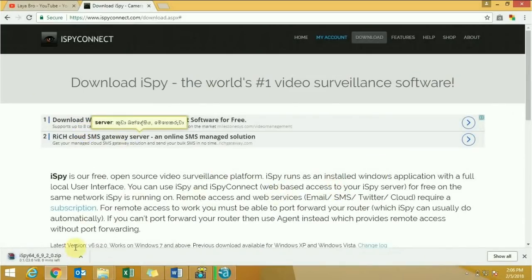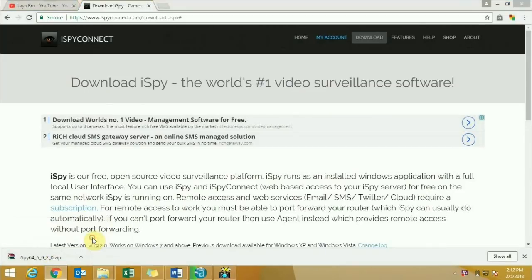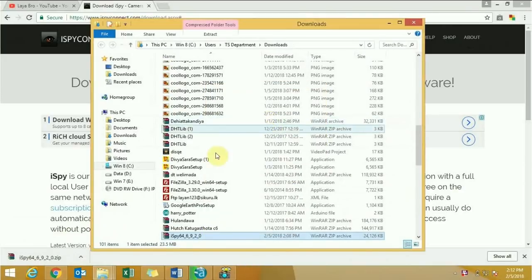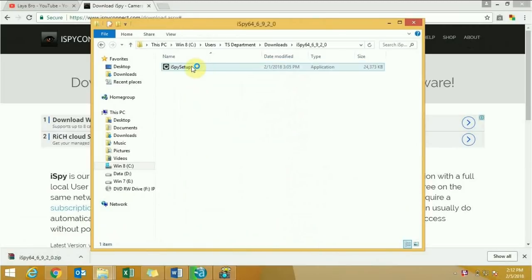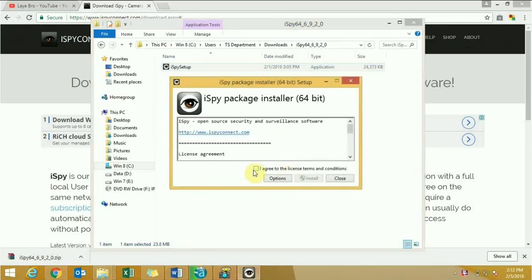Now it will download. Open your file location and extract the software. Then double-click the setup file to begin installation.